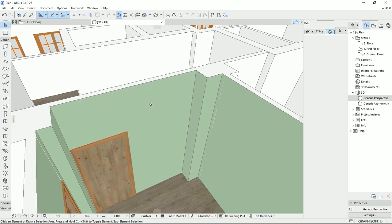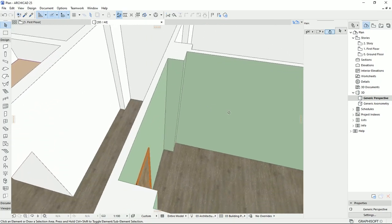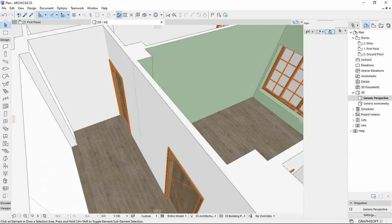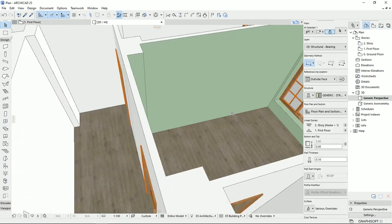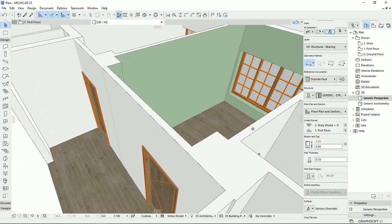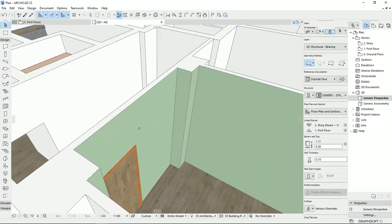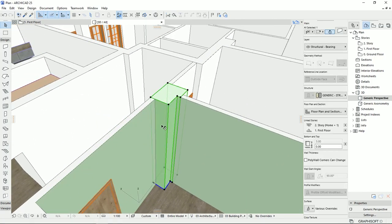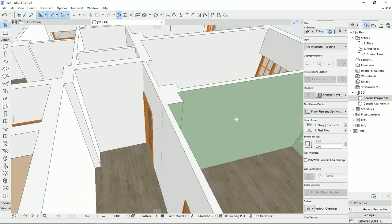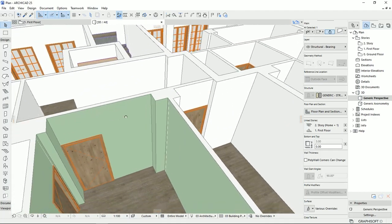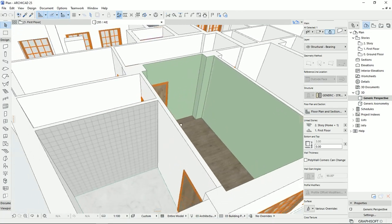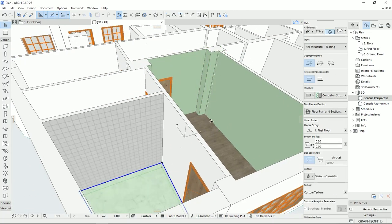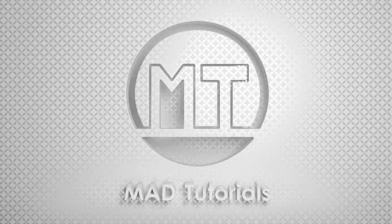Do you know how to change materials for architectural elements in ARCHICAD with different surfaces? Can you select different materials for the same object, even for the polygonal walls? In this video, I'm going to explain how we can do this with different materials that we have in ARCHICAD. So let's learn, practice and share.